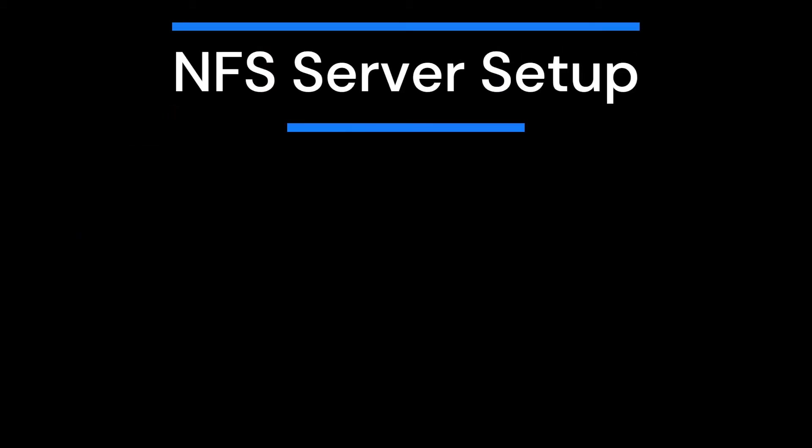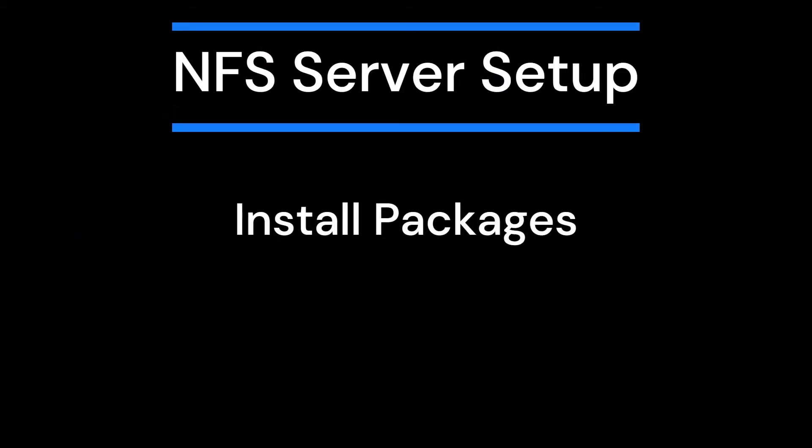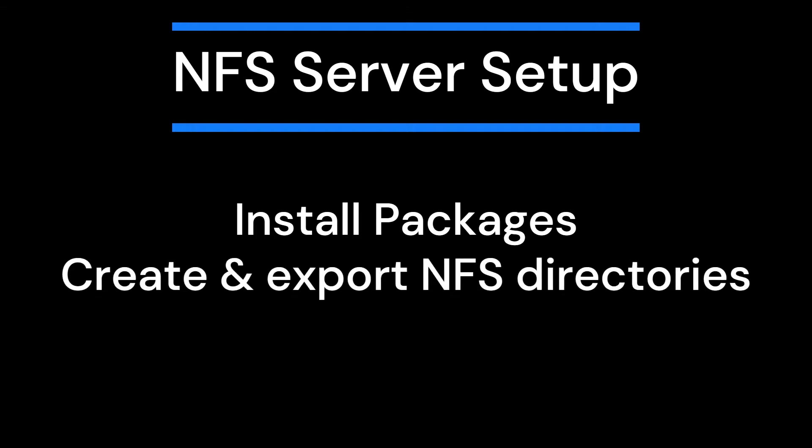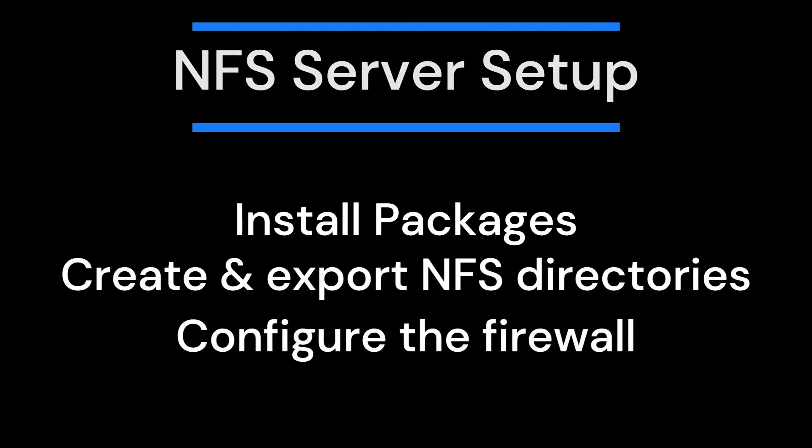The first step is to set up the NFS server. We'll install the necessary packages, create and export the NFS directories, and configure the firewall.